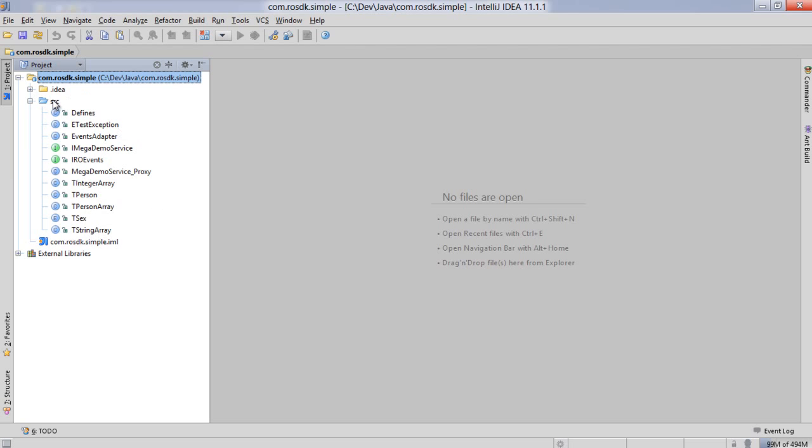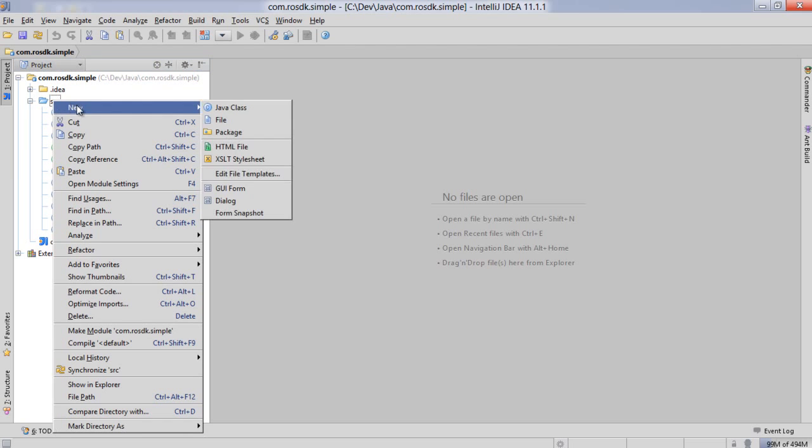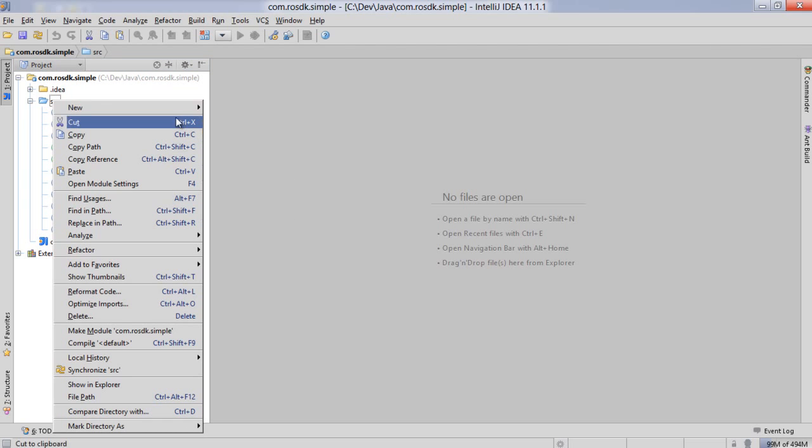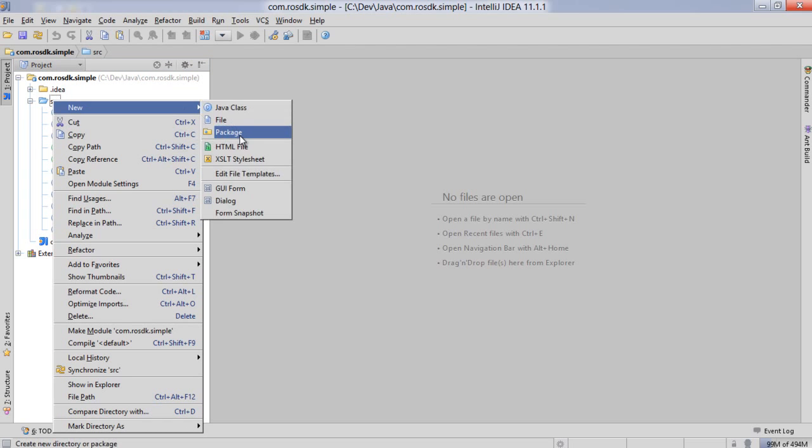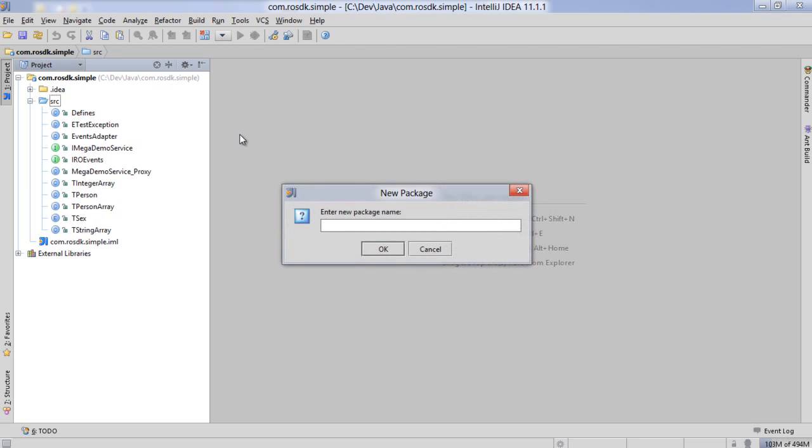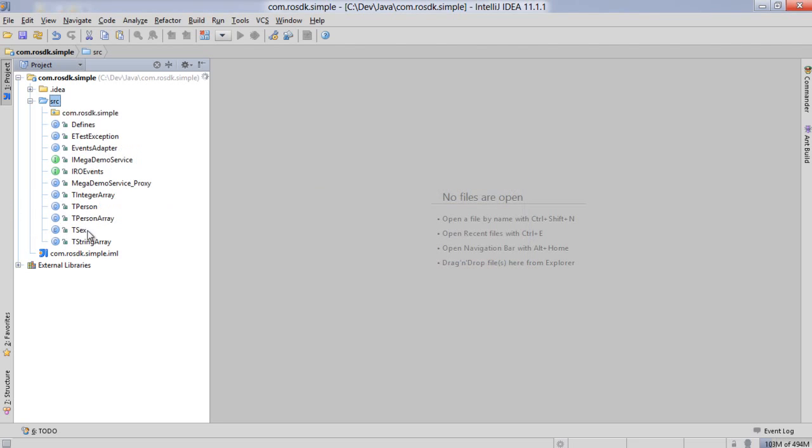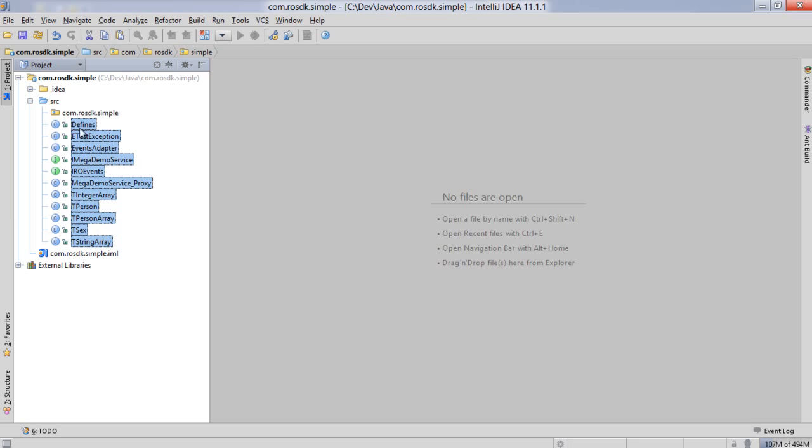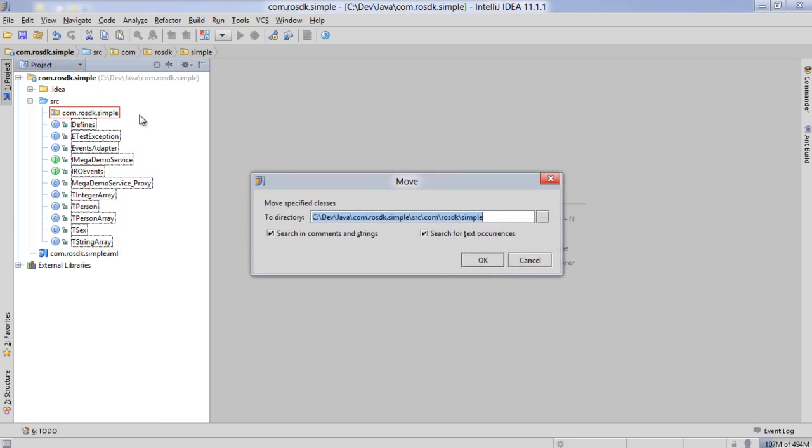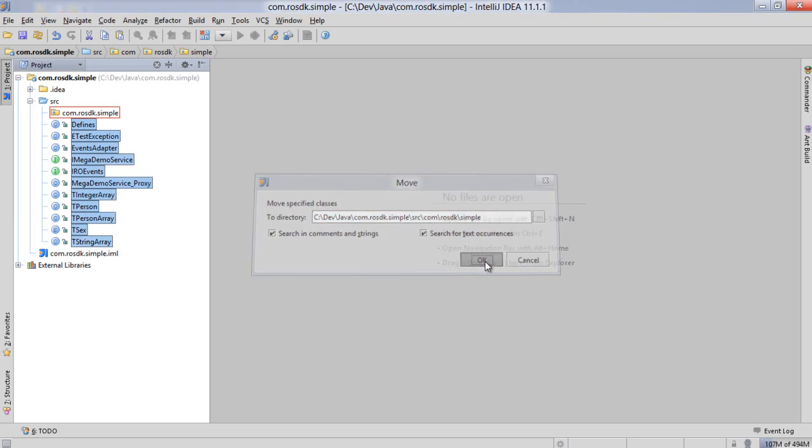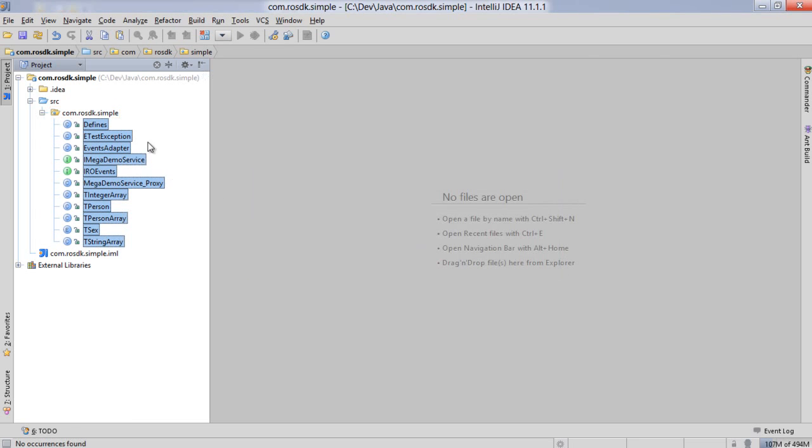I'm going to go ahead and create a package here to hold all this. Let's put all those files in the package. Yes.